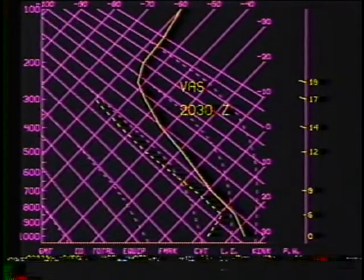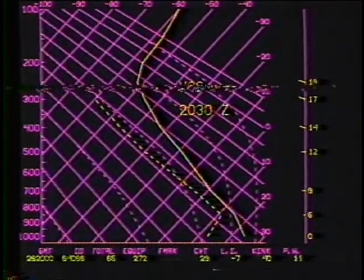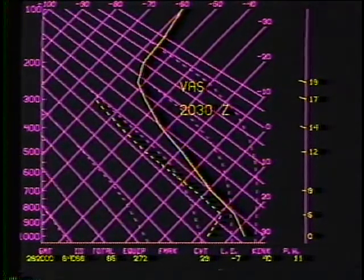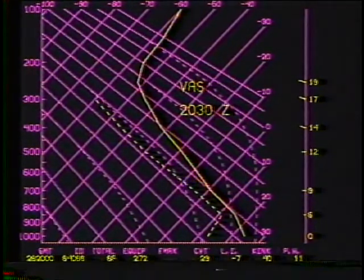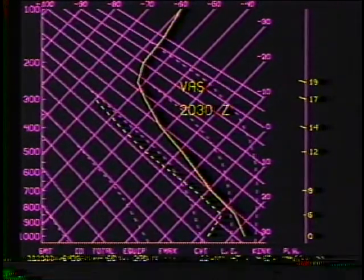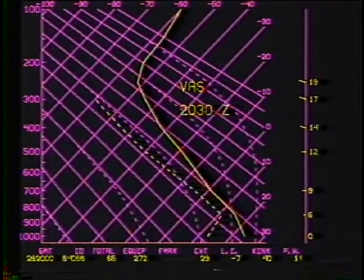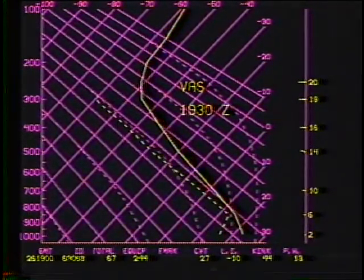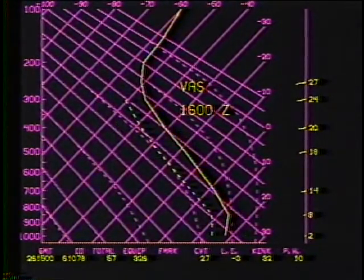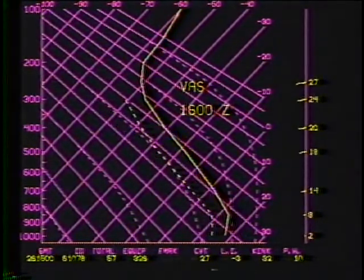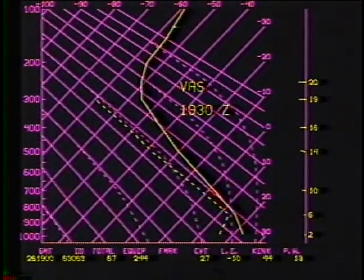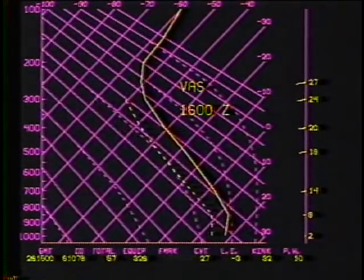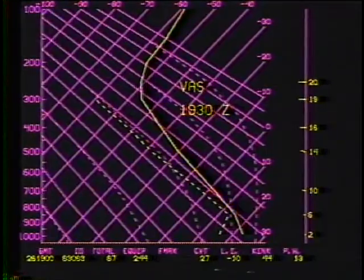The 2030Z sounding is further west than the first three VAS soundings due to cloud cover in the area. By 2030Z, thunderstorms have moved through the region, and the upper tropospheric lapse rate is less steep. Note the upper tropospheric winds have turned to the northwest. The total's index remains high at 65. Time sequencing the VAS profiles depicts the destabilization of the atmosphere during the daytime hours. The morning surface inversion weakens, while the mid-tropospheric lapse rate steepens. More stable air appears in the upper troposphere at the end of the sequence as the wind veers to the northwest.